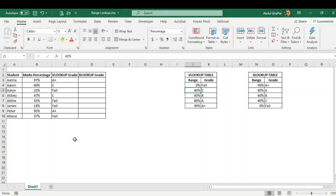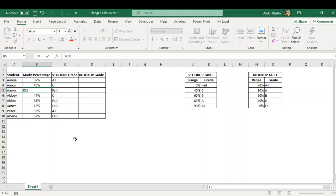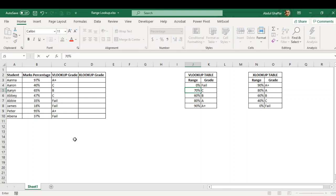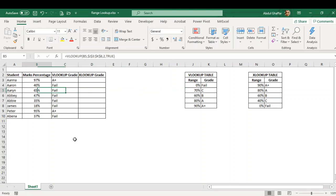For example, if I just input here, let me show you. I am inputting just 65%. As you can see it is correctly bringing me the grade B because it is between 60 and 80. But if I just change the sequence, I just input here 70, so it is giving me fail for 65%, which is incorrect.